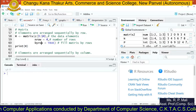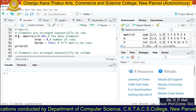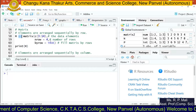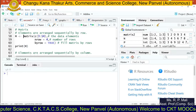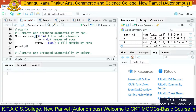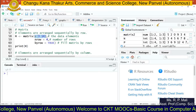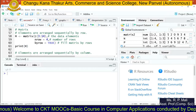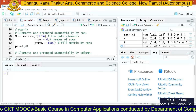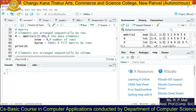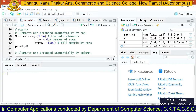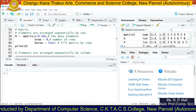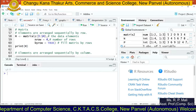To generate a matrix, we need a variable to store it — let's call it m. Then we write the assignment symbol followed by the matrix function. The first parameter is data, and since we want multiple values, we use the c function. For example, c(3:14) will consider the values from 3 to 14: 3, 4, 5, 6, 7, 8, 9, 10, 11, 12, 13, and 14.